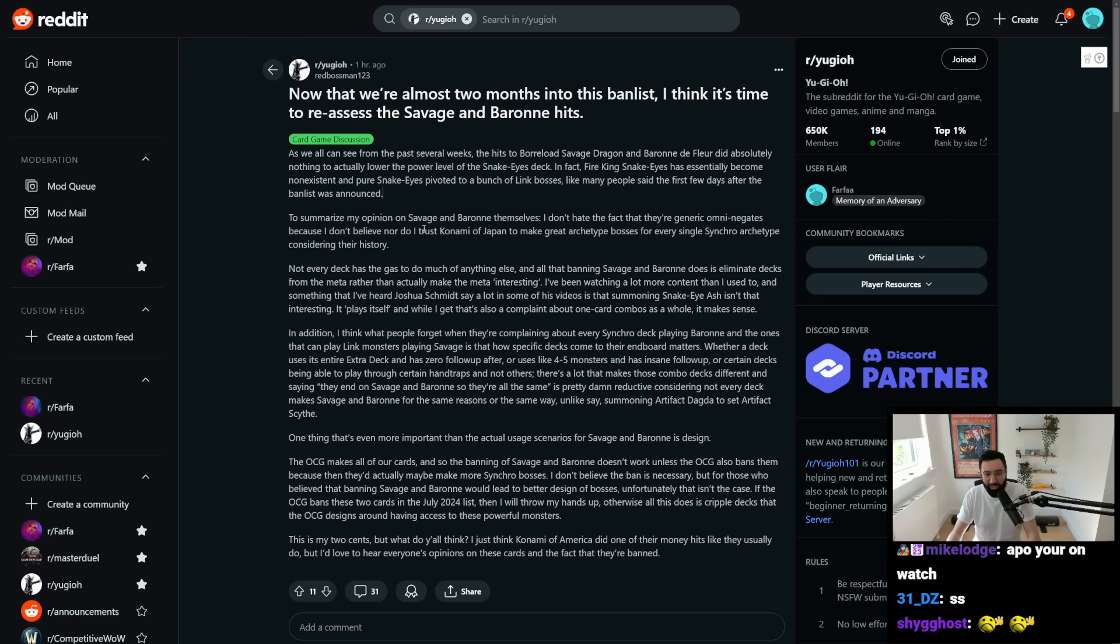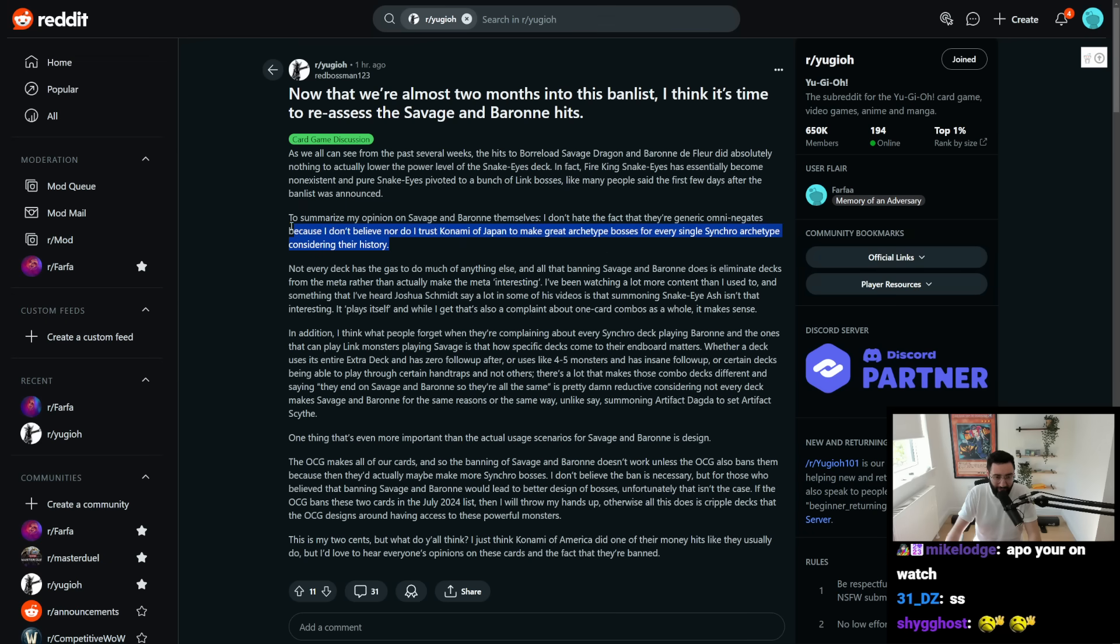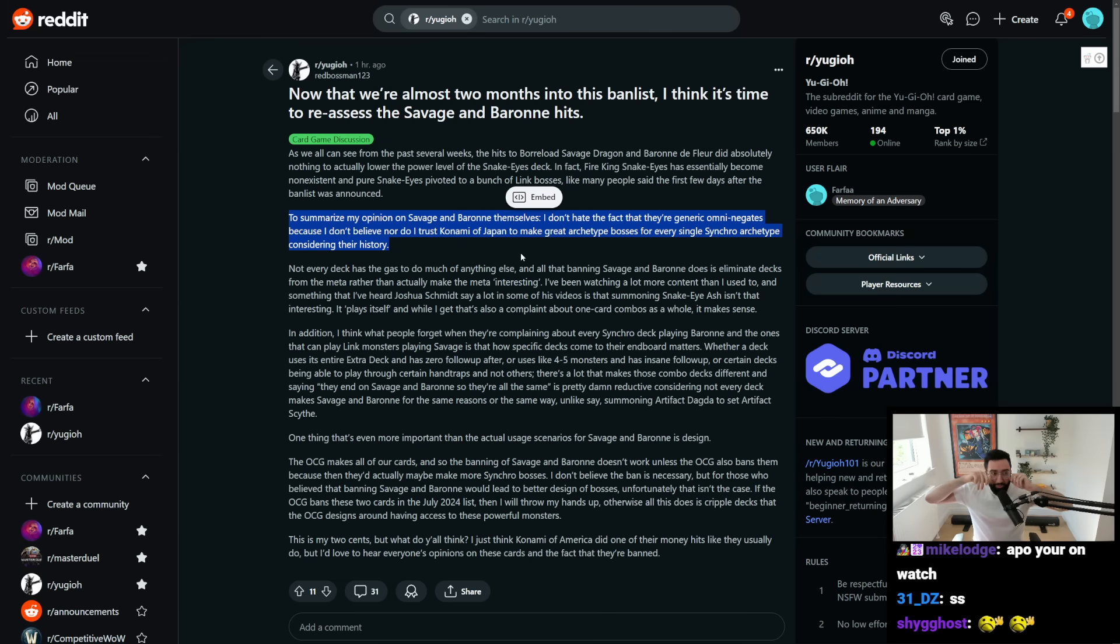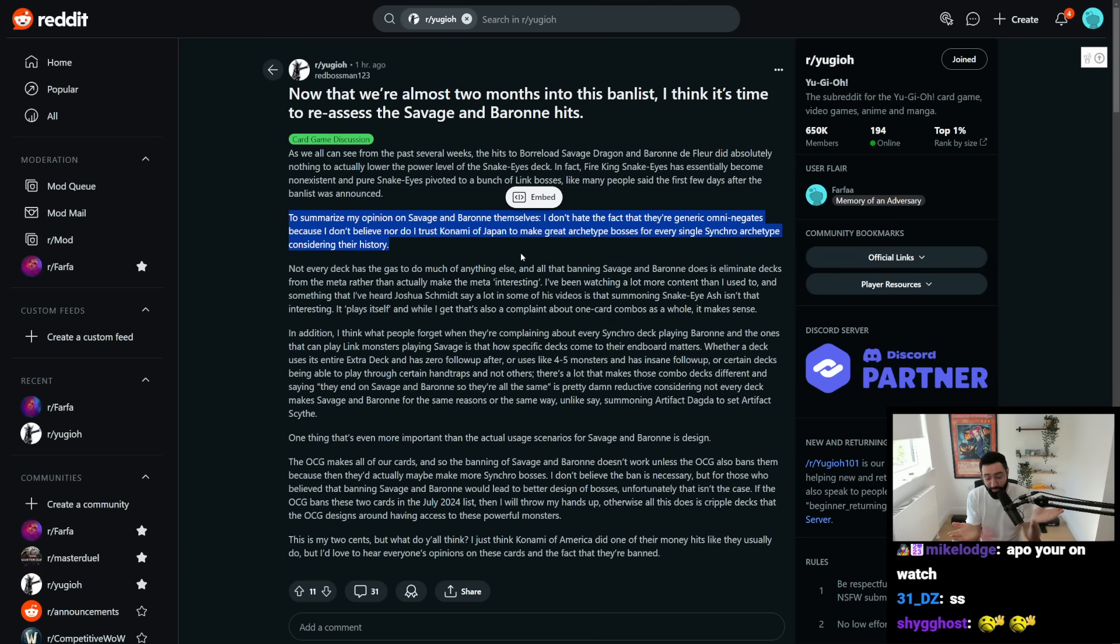To summarize my opinion on Savage and Baron, I don't hate the fact they're generic omnis, but because I don't believe nor do I trust Konami Japan to make great archetype bosses for every single synchro archetype considering their history. Well, I suppose this really just comes and boils down to a debate here of, what is good and bad boss monster design?